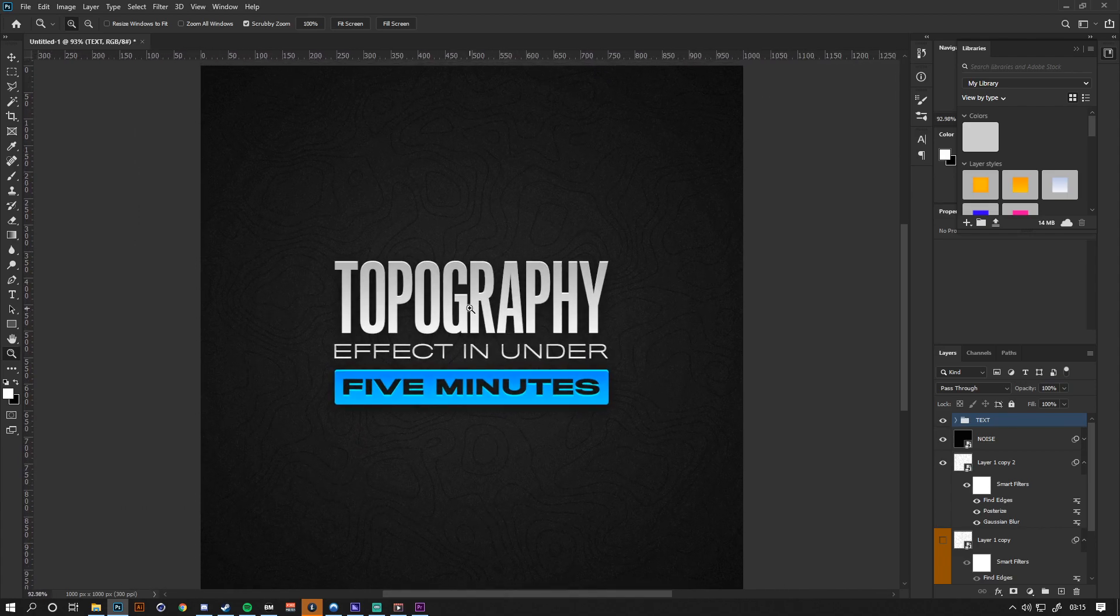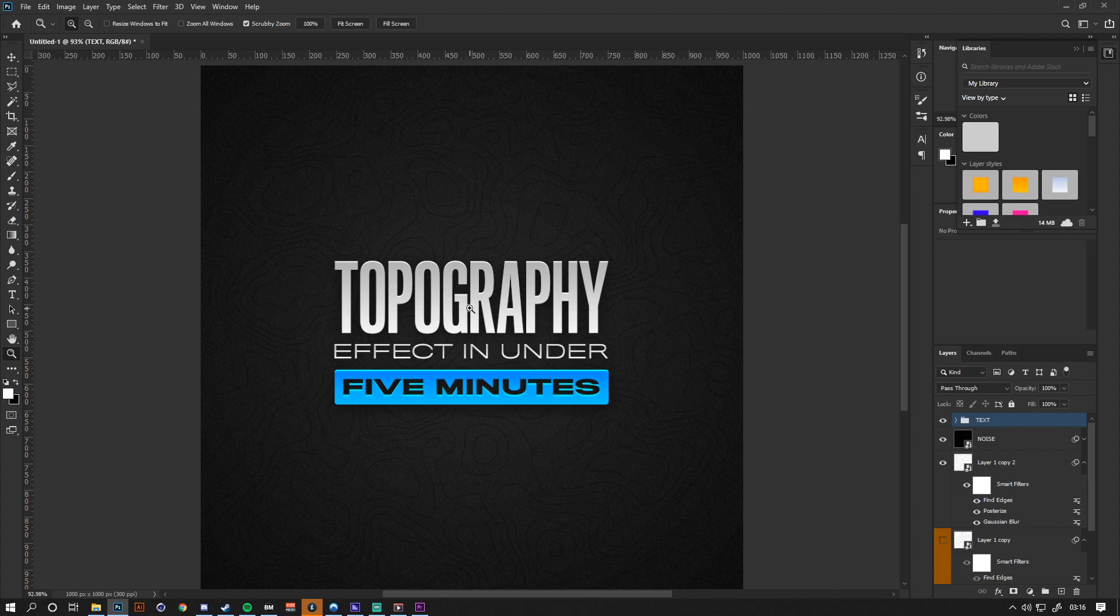Hope you guys enjoyed, hope this helped. Really basic tutorial. If you guys could like, share, and subscribe, that would be greatly appreciated. I'll catch you guys later. Peace!